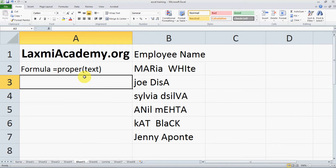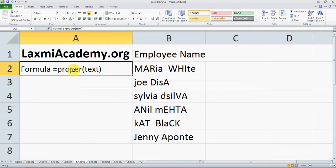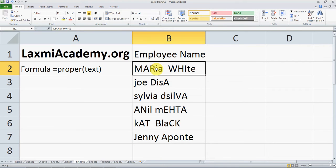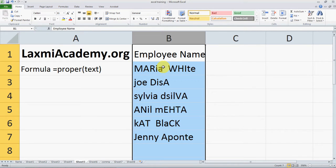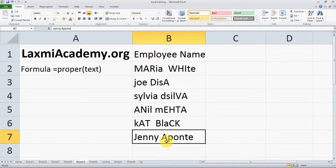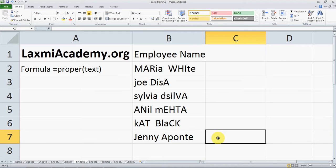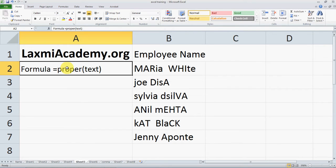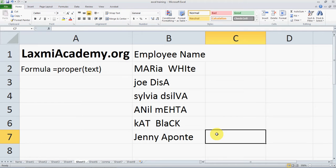Welcome to Lakshmi Academy. Today we will learn how to convert text into proper case using Excel. Here I have a dataset for employee names which is not in proper case — it is a mixed case — except I have one example which I have kept as proper case to show you that even after applying the formula it remains the same.